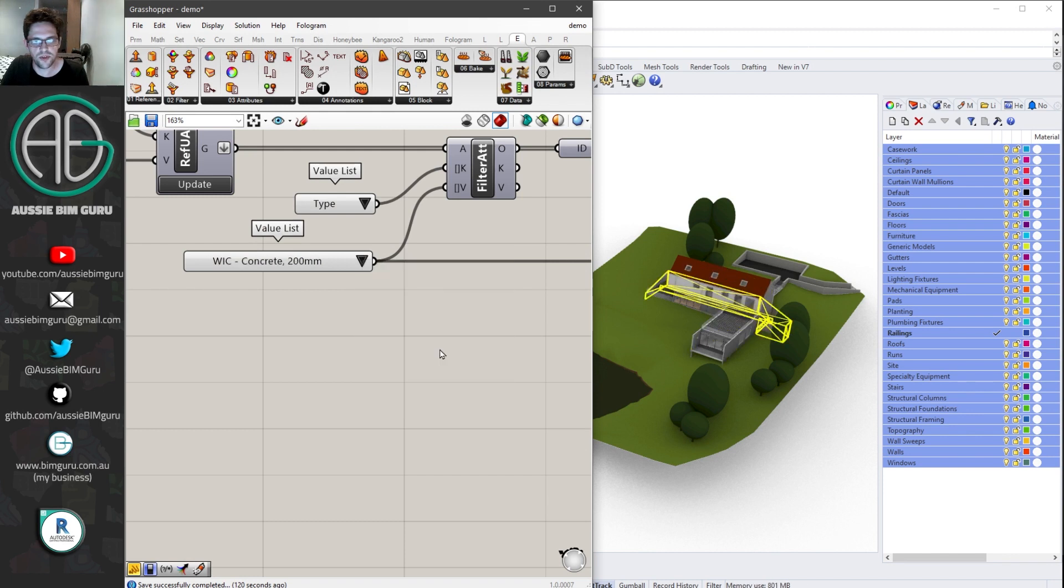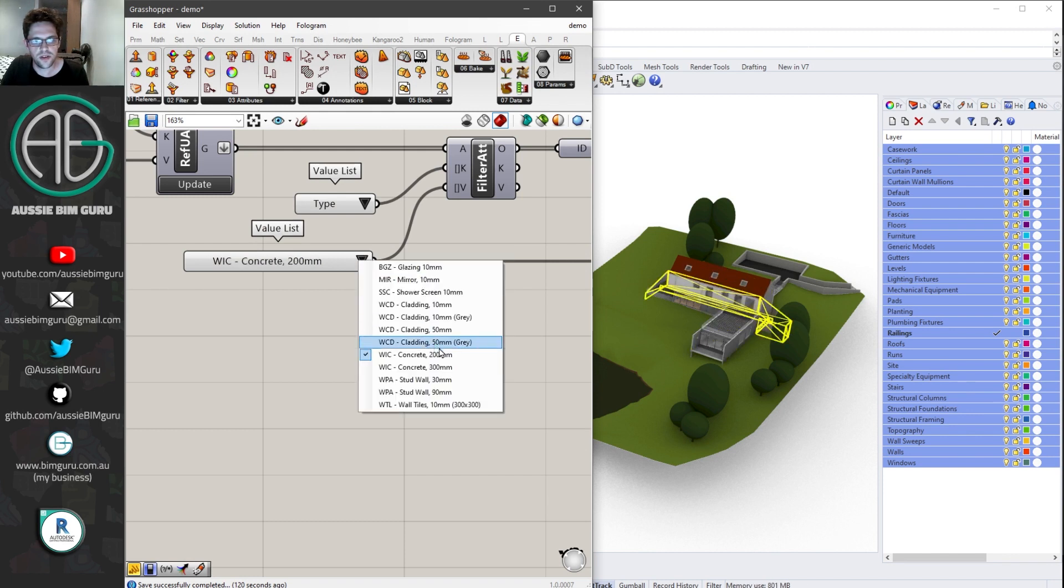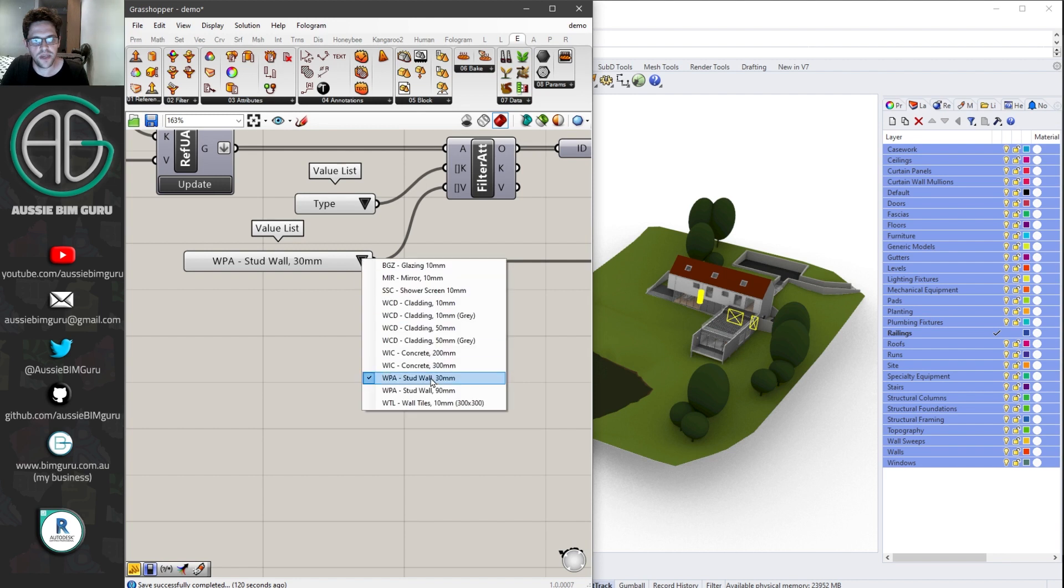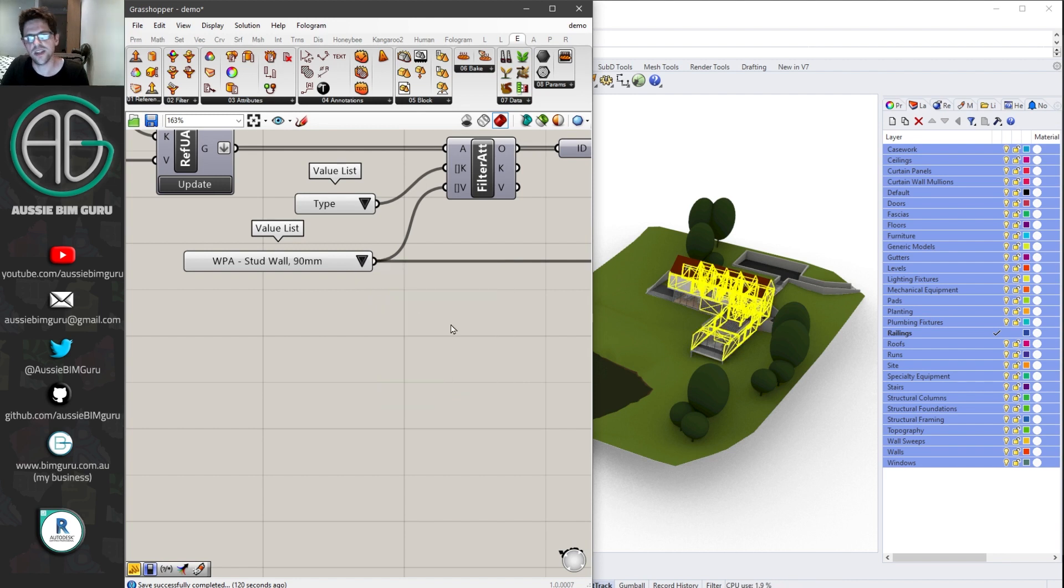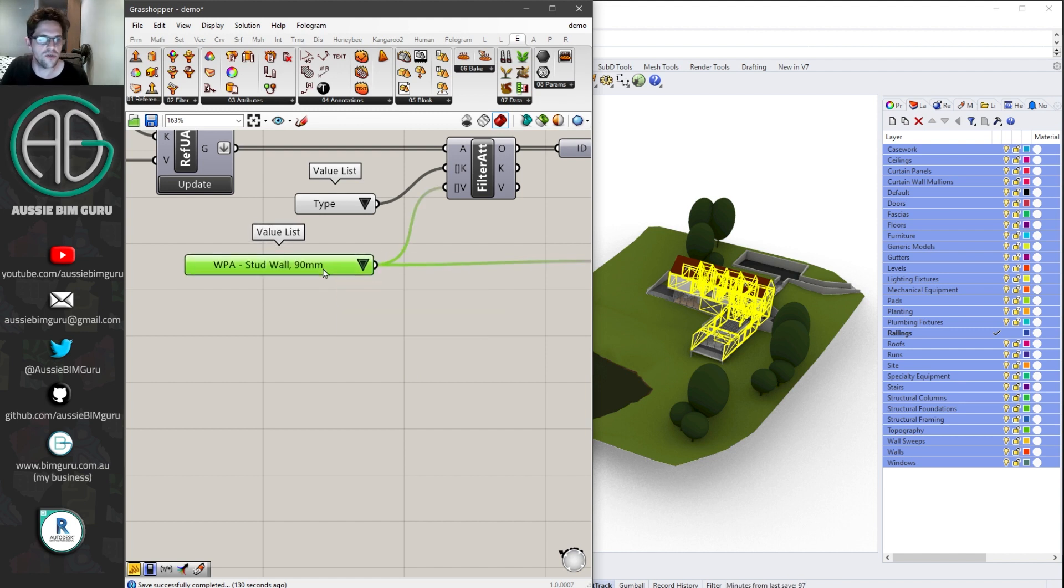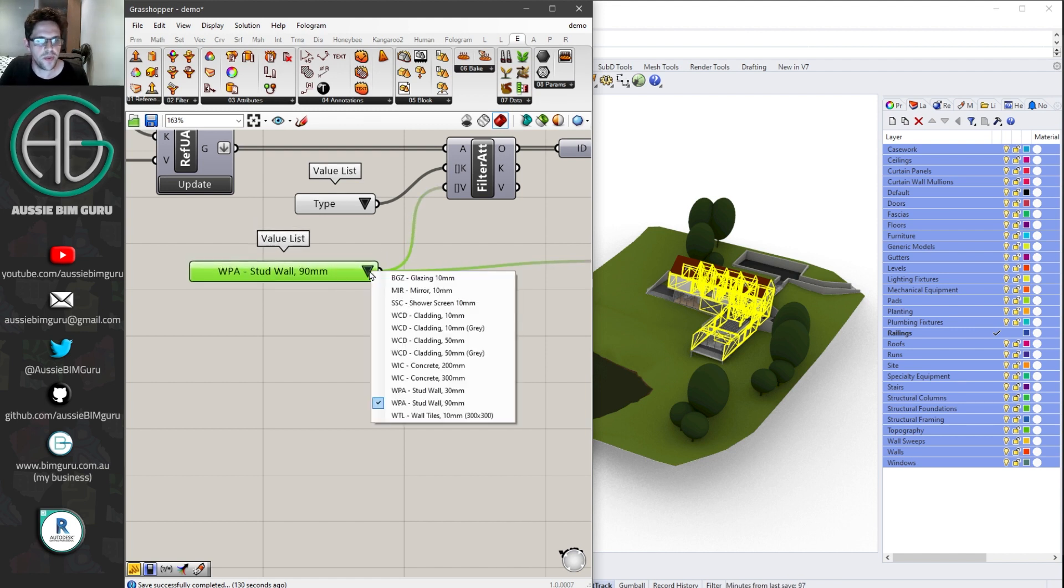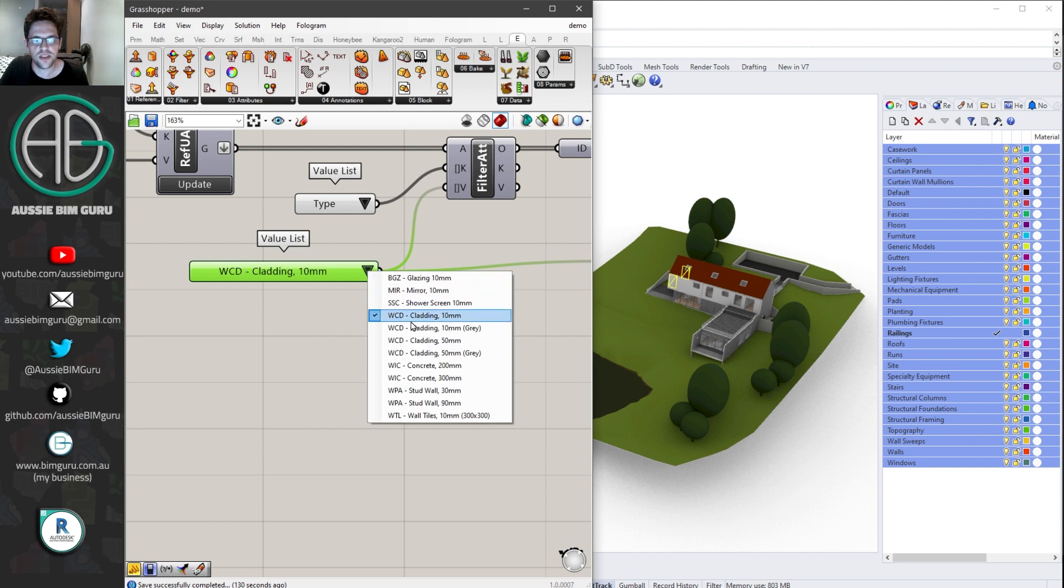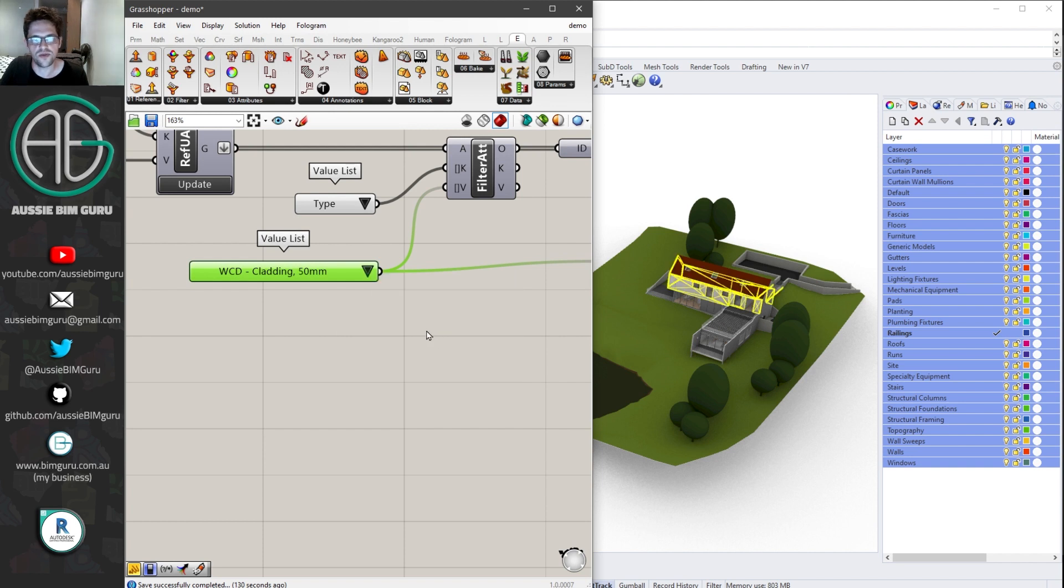Now I can say 200 concrete, 300 concrete. So you can see now we have a means of selecting and accessing elements in our Rhino model based on their Revit data. So it's sort of like a Rhino Revit hybrid now, in terms of how we can access these elements.